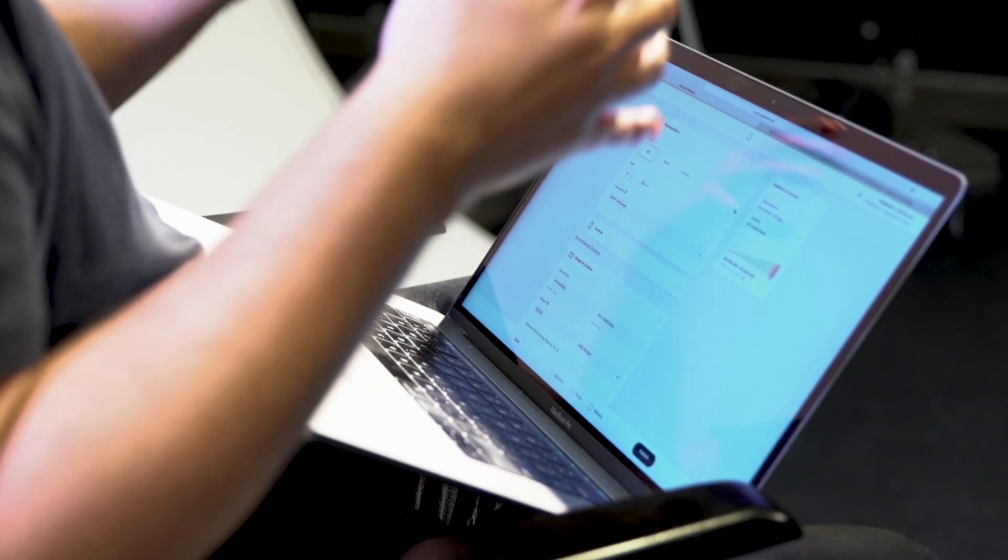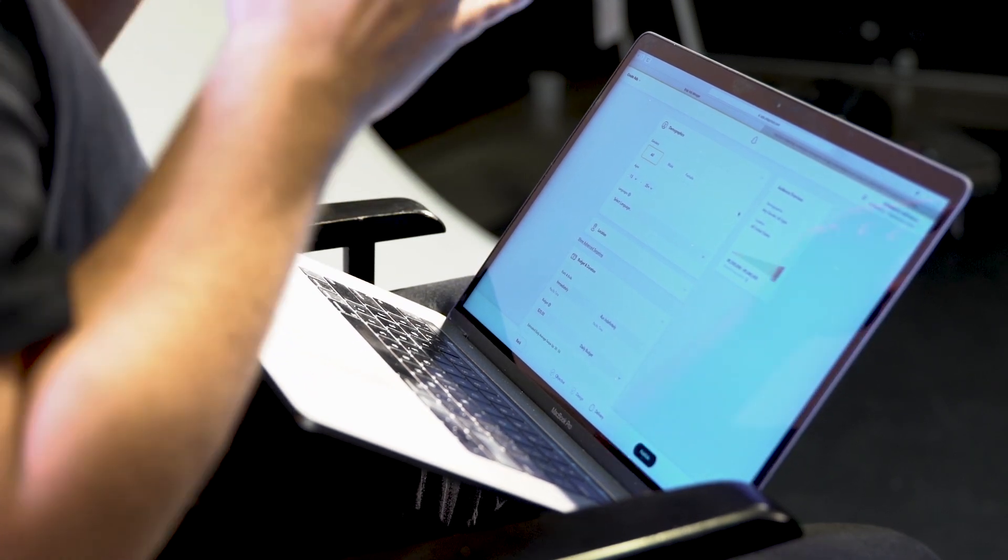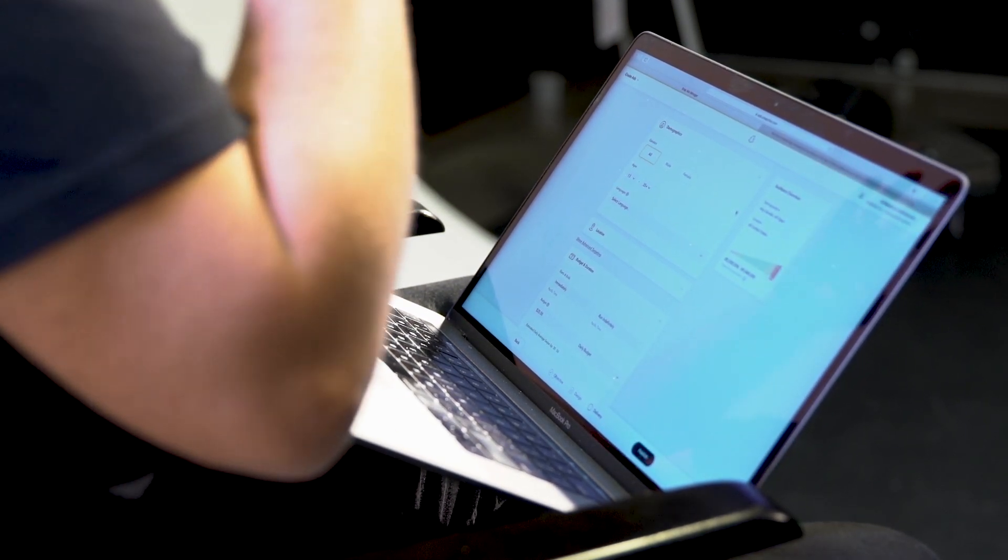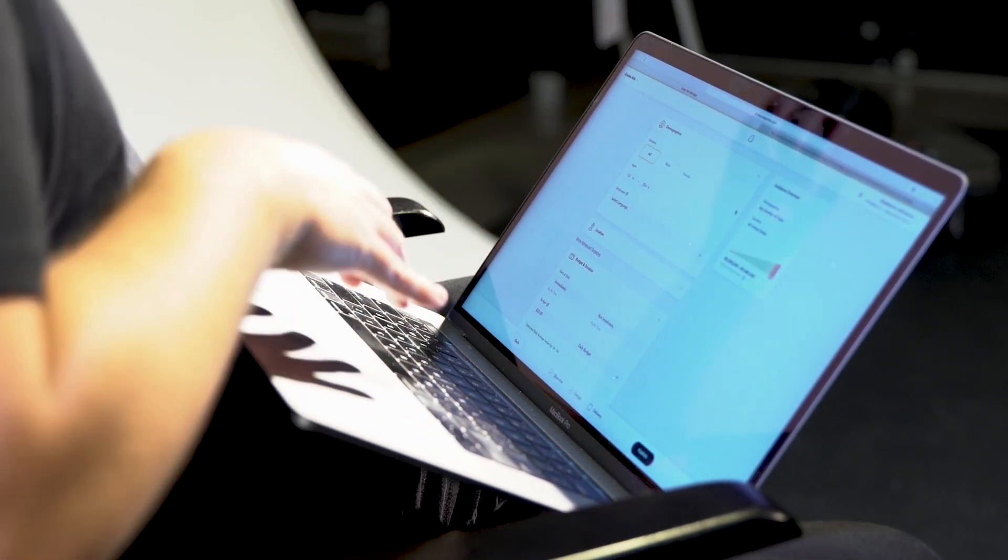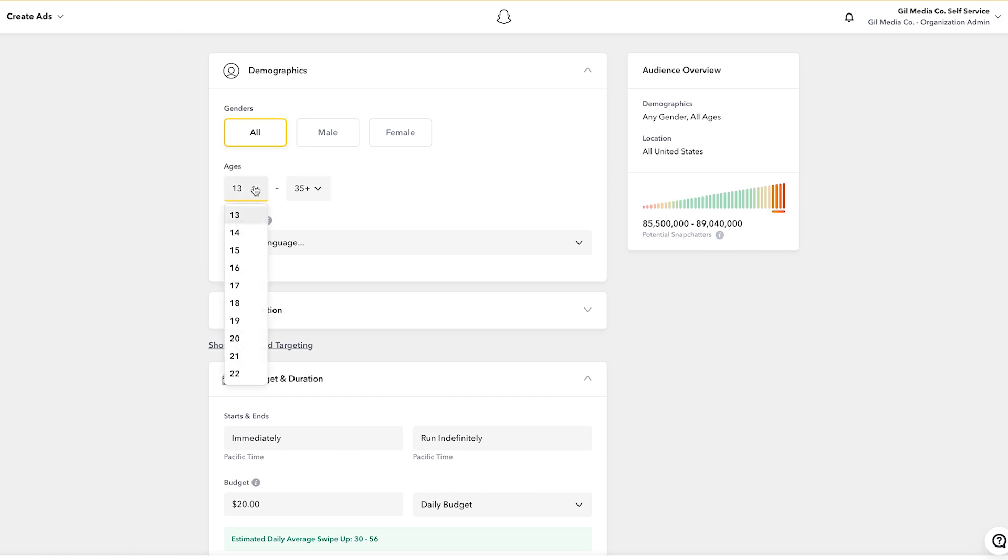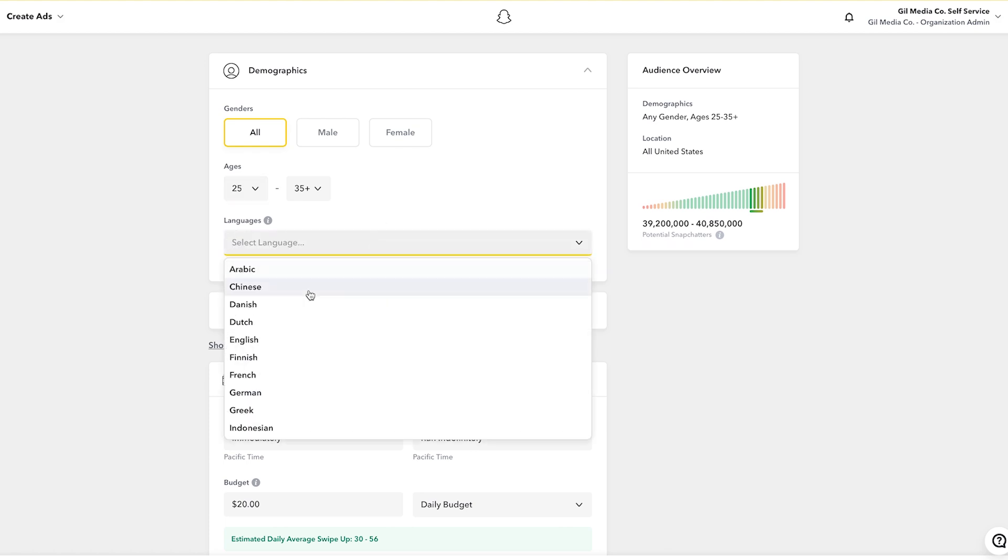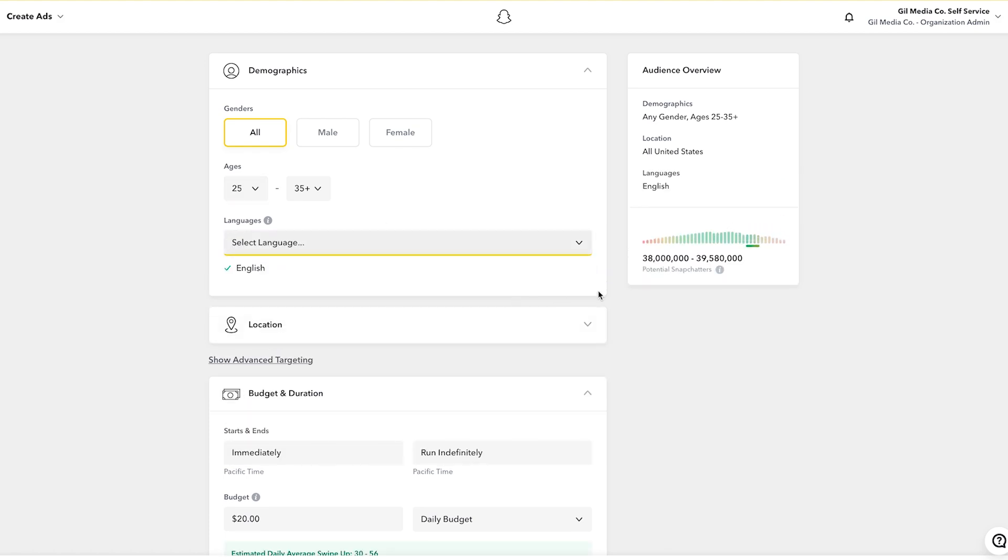Now the next step is around demographics. So who specifically do you want to see your ad? You can select anywhere from 13 years old to 35 plus. In my case I'm looking to promote a business book. I'm going to indicate here that I'm looking to reach an audience that's probably right around 25 to 35 plus. Primary language is English. As you can see here I have a potential to reach between 38 to 39 million Snapchat users in the United States.